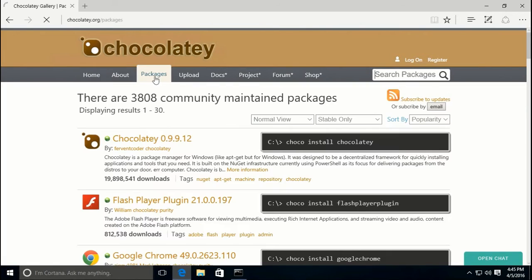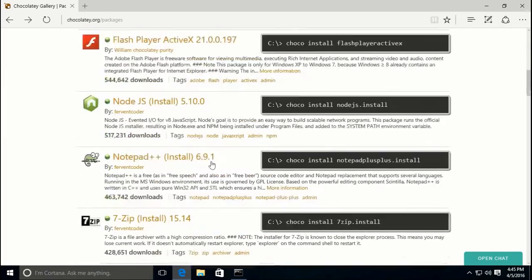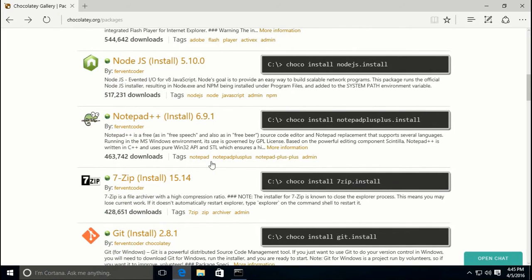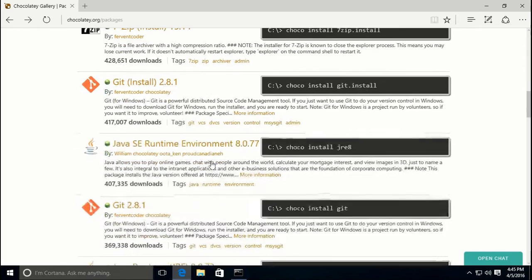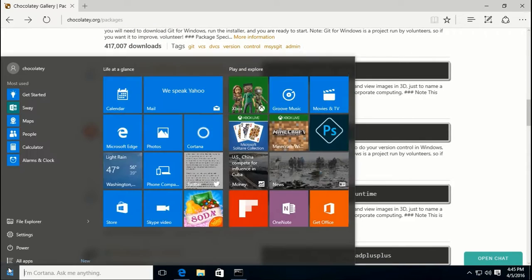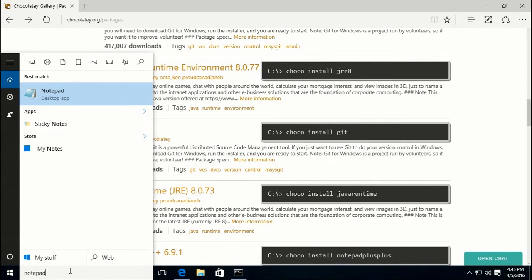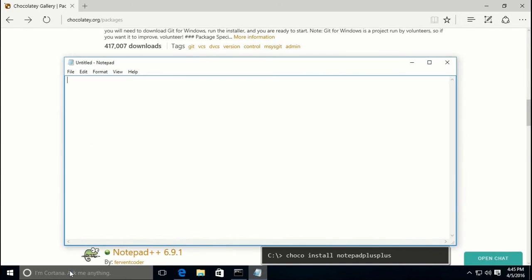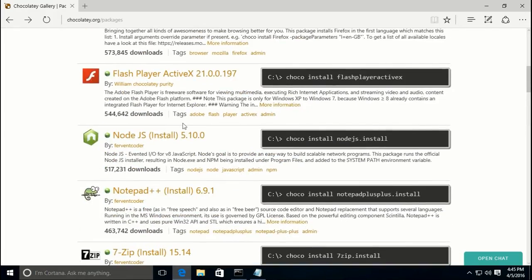From the package catalog you can go through and choose which packages you want to install. As you can see they've got a lot of things you're probably already familiar with. I would recommend opening Notepad and as you find applications you'd like to install, add them to your list. You'll type 'choco install' and then start adding package names.